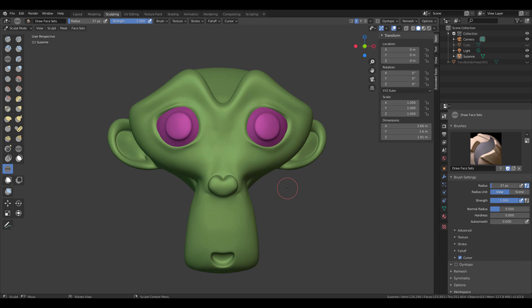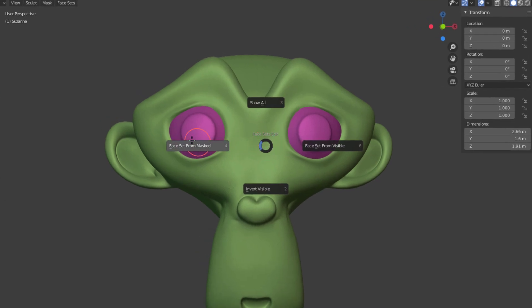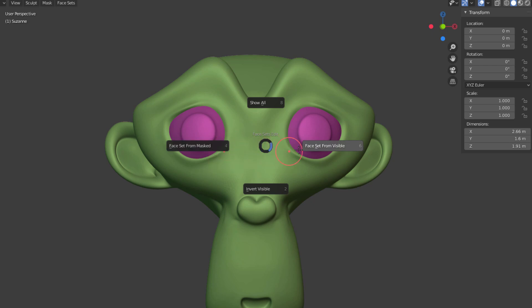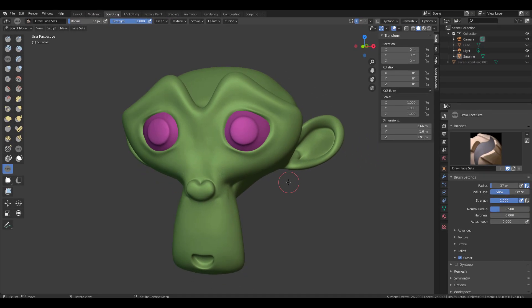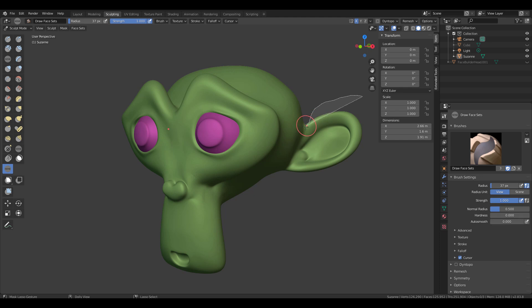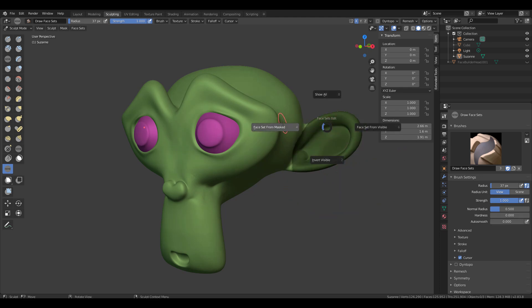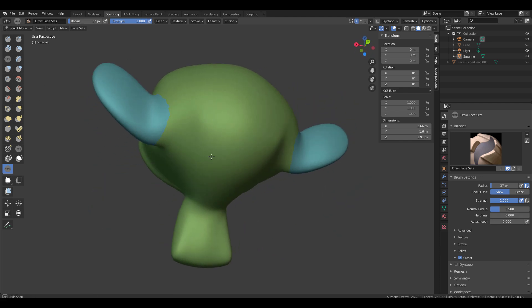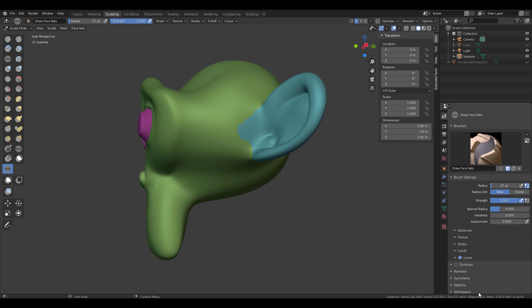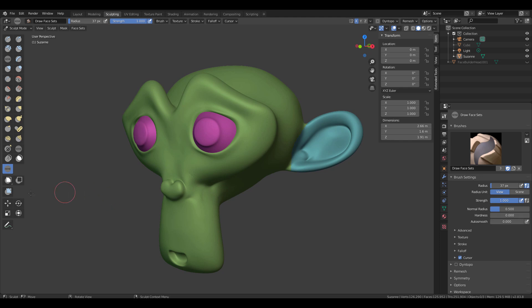You can create as many face sets as you want and navigate through them freely. Also, if you hold down the W key, a hotkey pie menu pops up where you can create face sets from mask or from visible geometry. This is very useful when you want to work on multiple parts simultaneously without spending a lot of time manually masking.